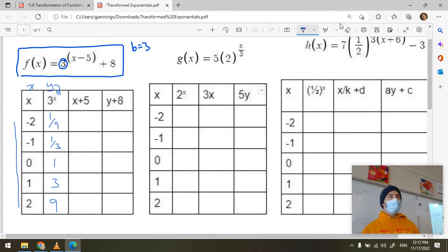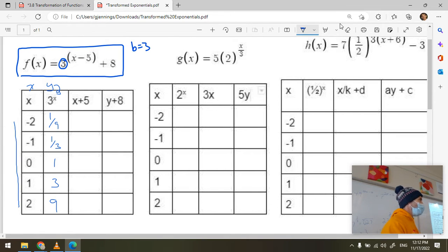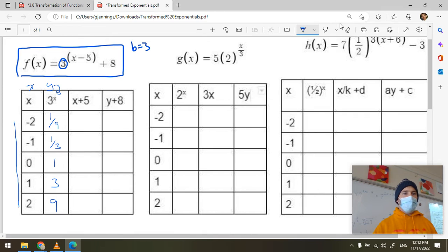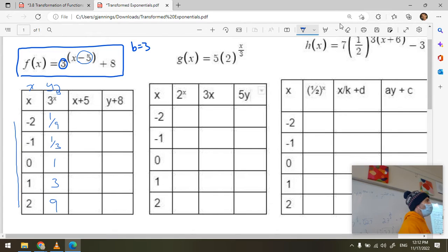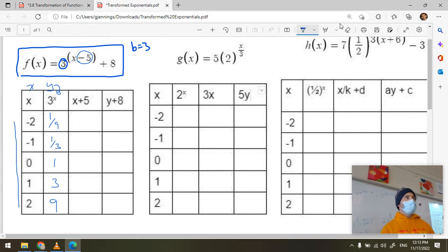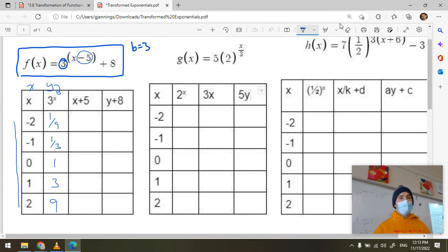Now we have a nice table of values for our parent function and we're ready to transform it. Looking at the function, it's going to shift five units to the right because d is positive five, so I add five to all x values.